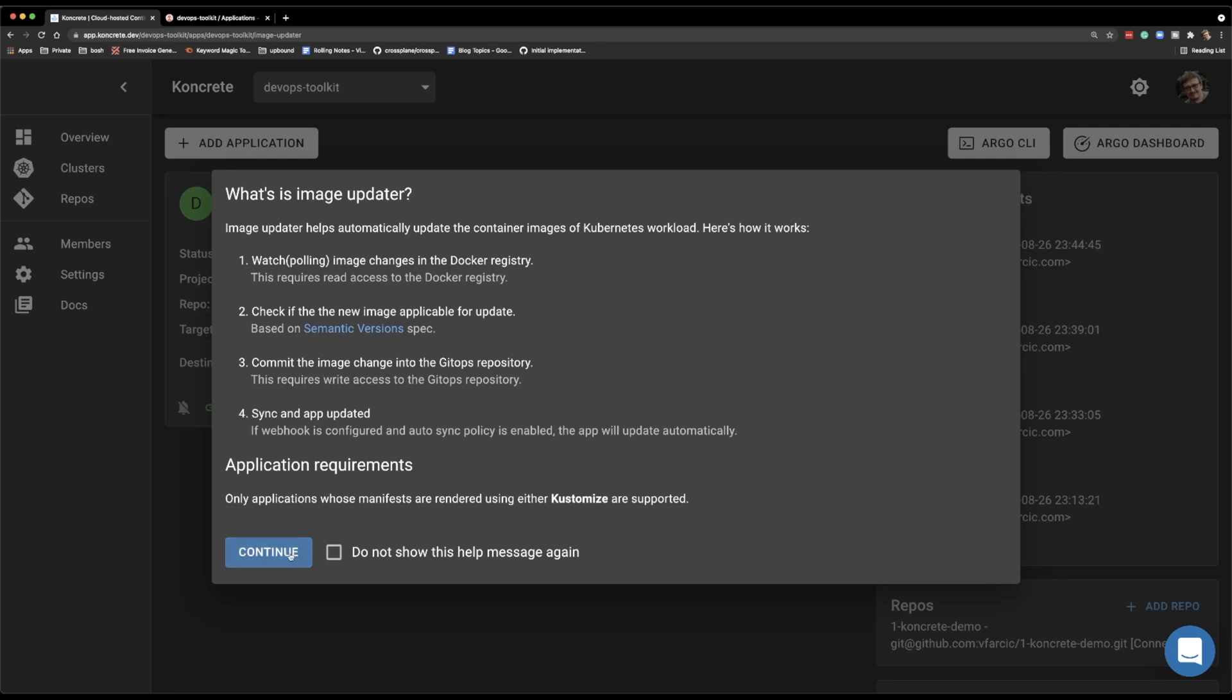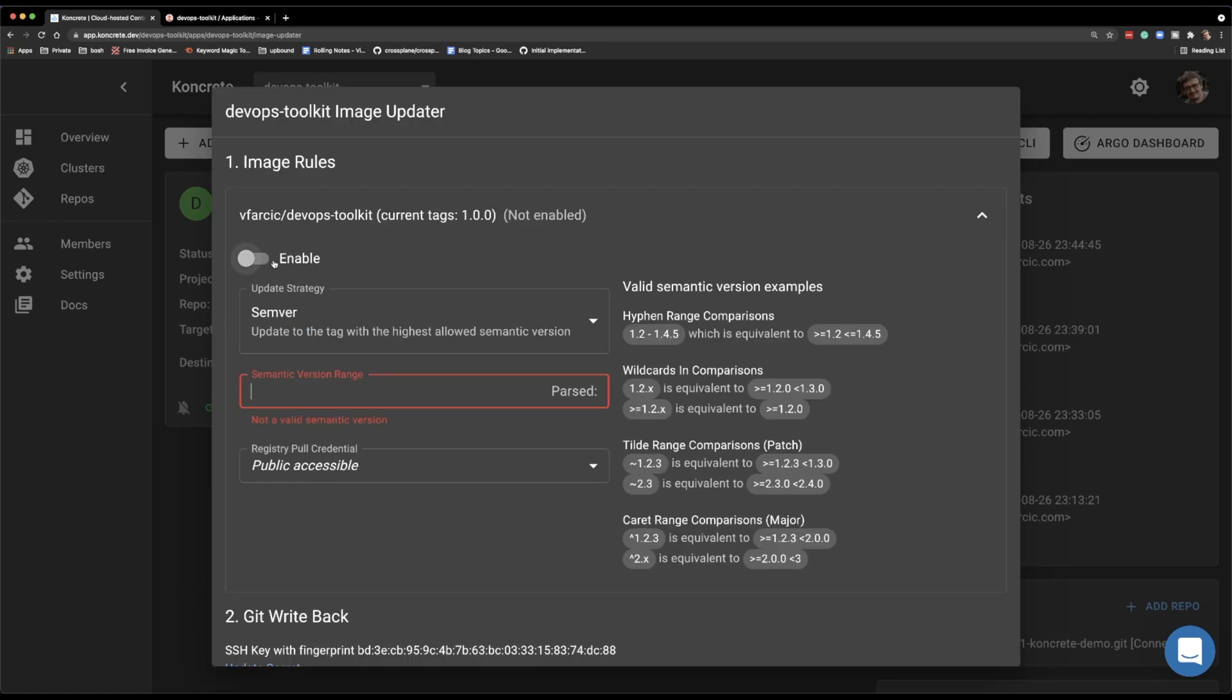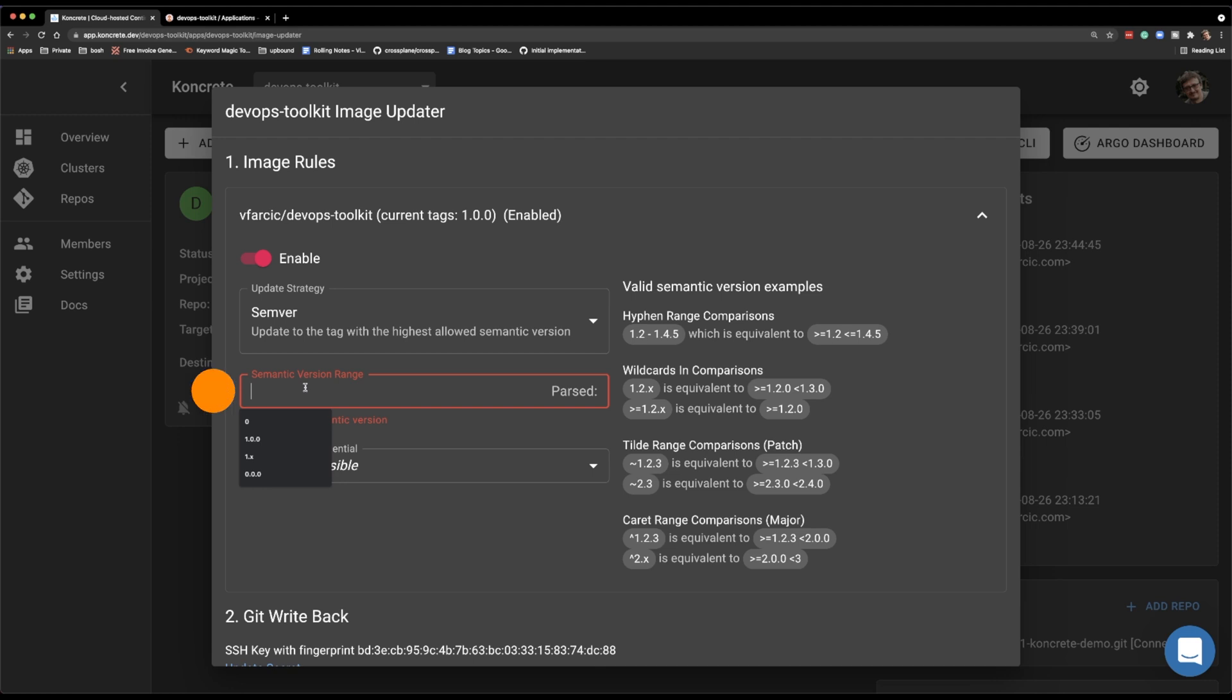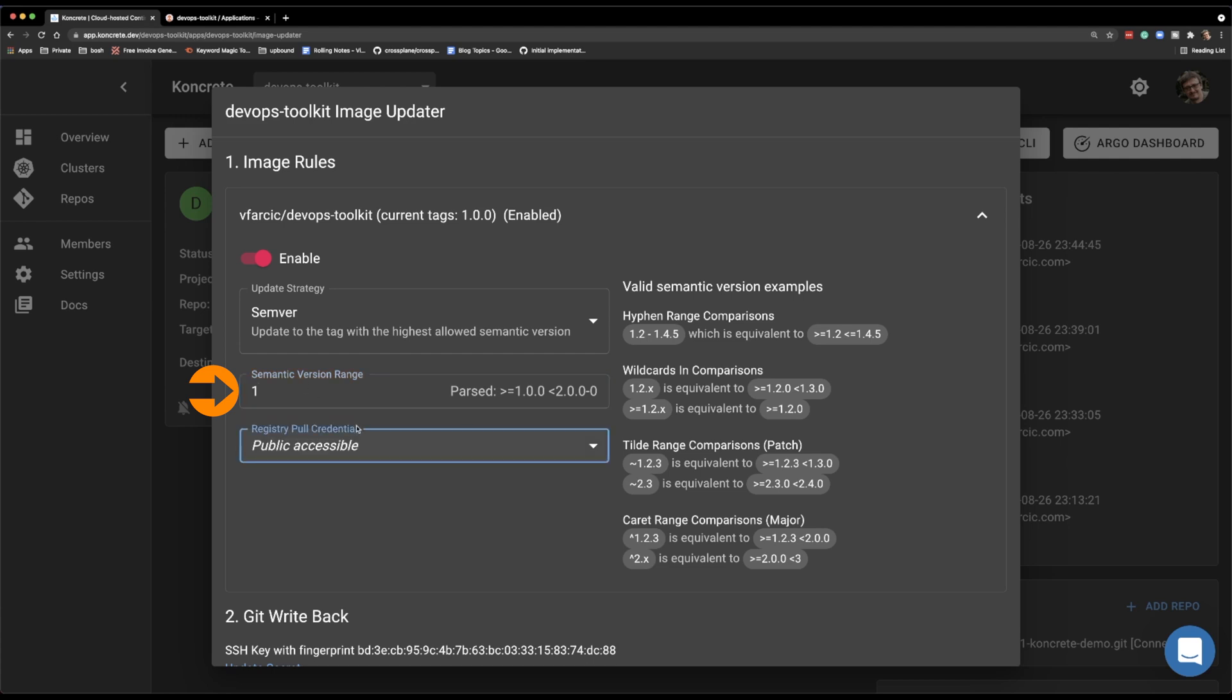Essentially, there are two things we need to do. First, to specify the range of the versions that will be managed with the Image Updater. I will assume that you are using semantic versioning. If you're not, then I think that there are other options. I never used anything but semantic versioning, so I will keep it to that. And I will specify the expression that will tell the system, hey, I want the Image Updater to manage my manifests and update them whenever I push a new version of my image, as long as that version is tagged as a version 1.0.0 and above all the way until the version 2. It could be any other combination. It's up to you to define which range of versions is acceptable for you.